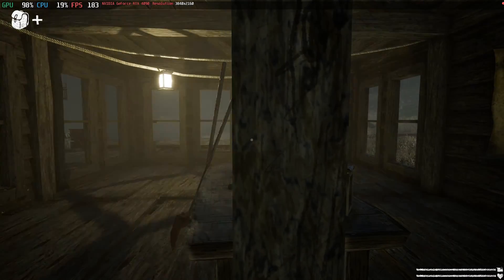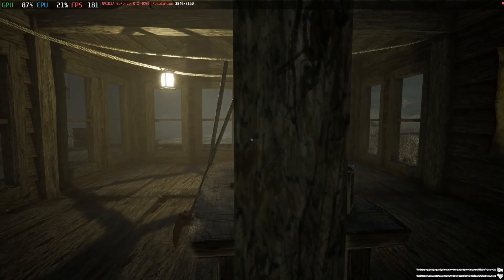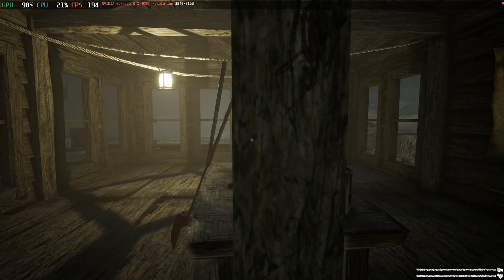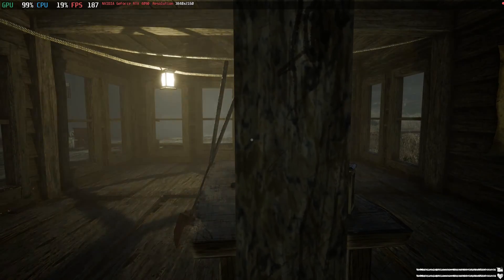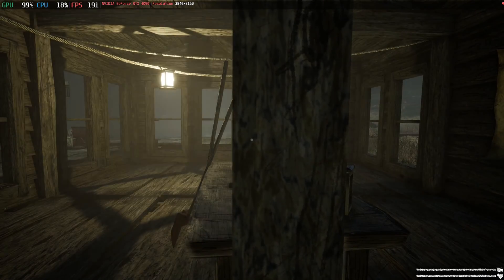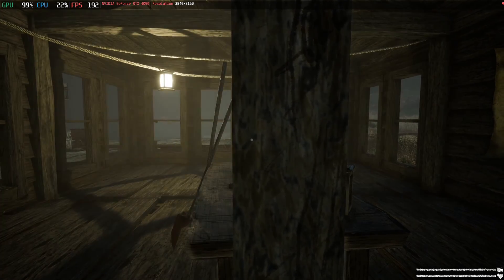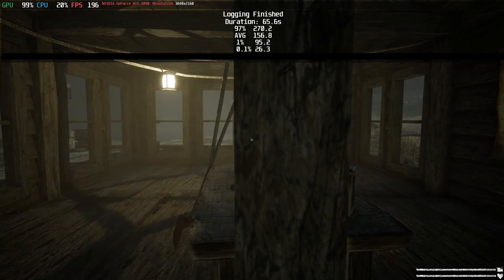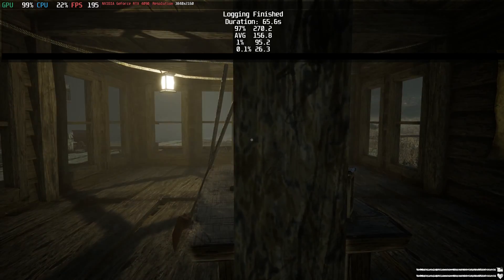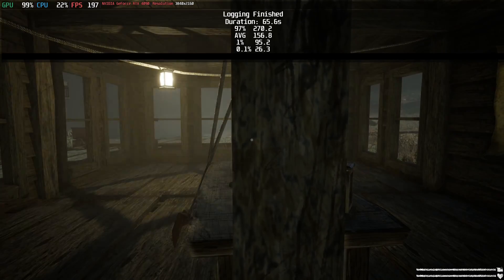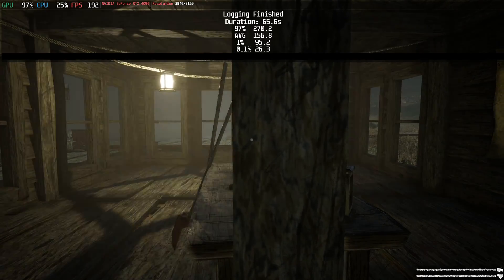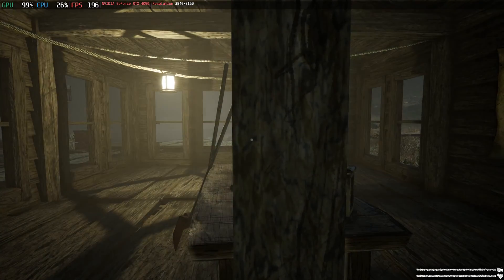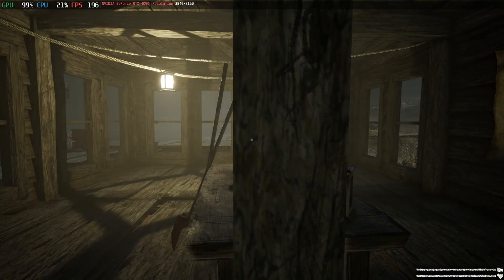If I press Shift F2 again, this happens. It will show you everything that was logged in as a statistical analysis. So you're gonna get the 97 percentile, the average one. So Shift F2, you get this. So basically we tested for 65 seconds. We have 270 in the 97th percentile. The average was 156. On the 1% we got 95. So on and so forth. Very interesting.